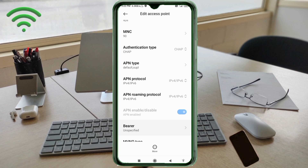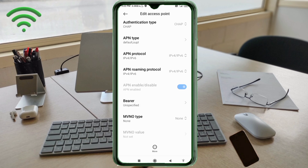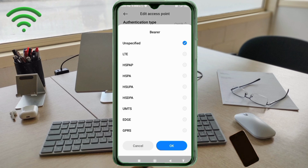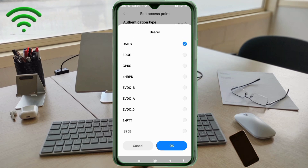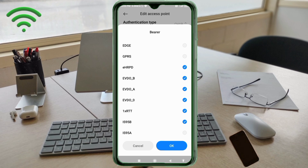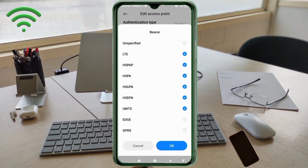Scroll down — these are important settings. Select the following bearer modes: LTE, HSPAP, HSPA, HSUPA, HSDPA, UMTS, eHRPD, EVDO_B, EVDO_A, EVDO_0, 1xRTT, IS-95B, IS-95A. Tap OK.